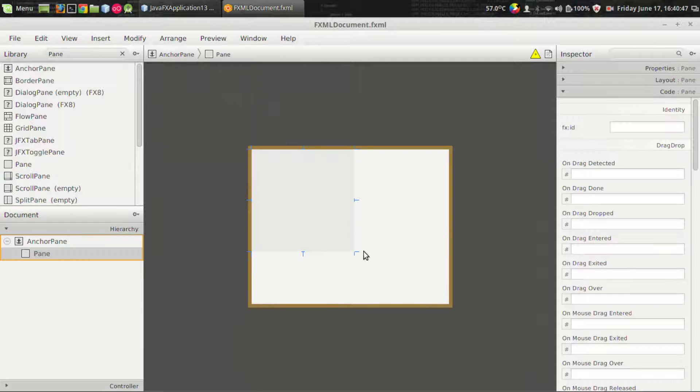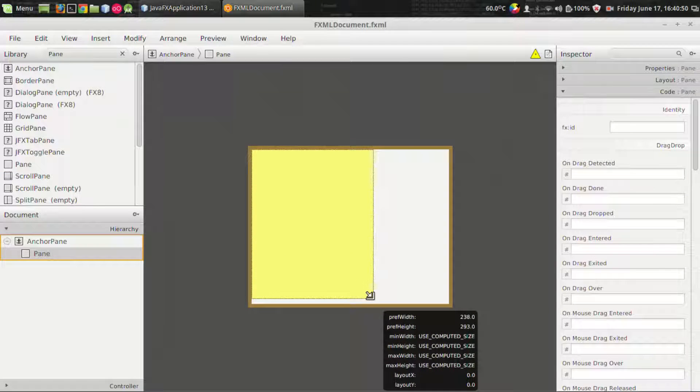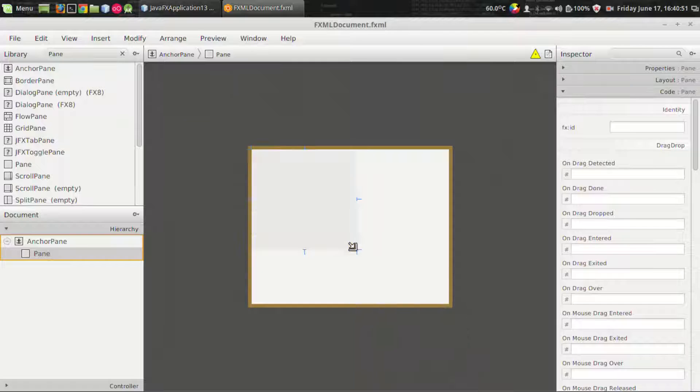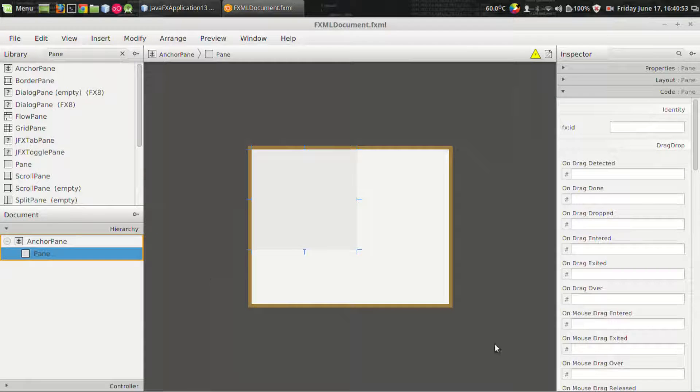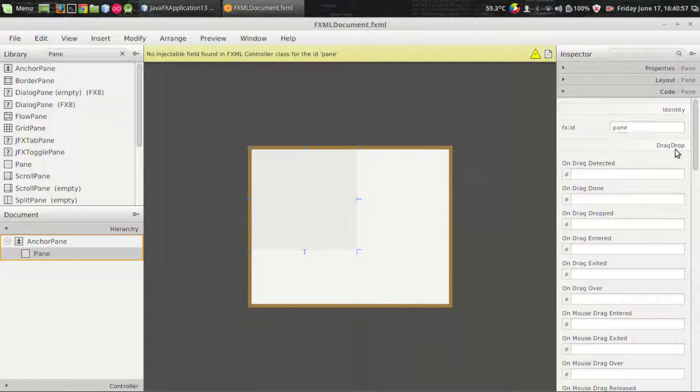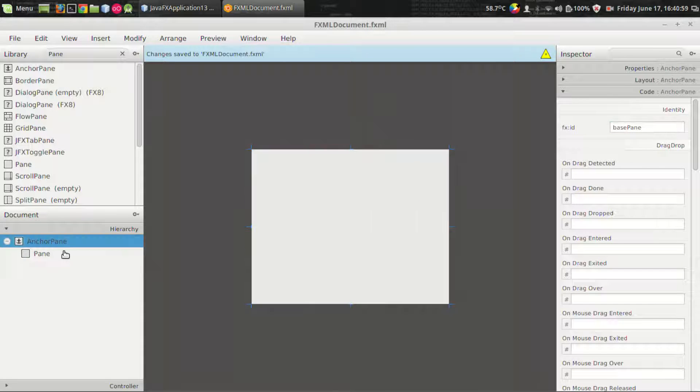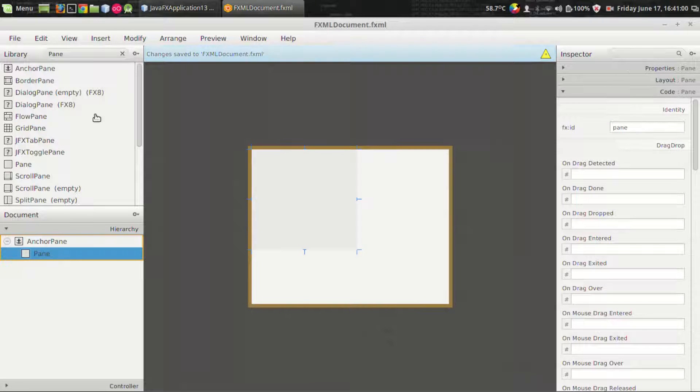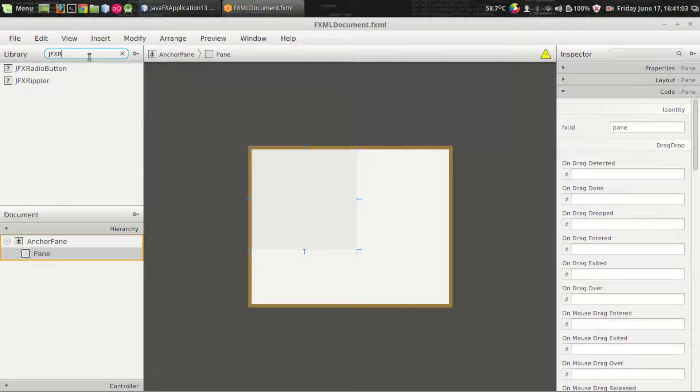So I'm adding a pane by dragging and dropping it from the library like this, and I want to assign a variable name to the pane, settings pane.